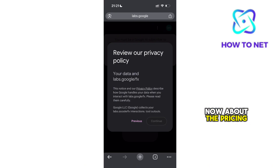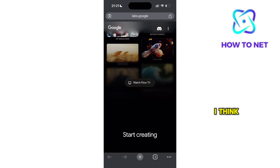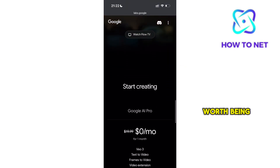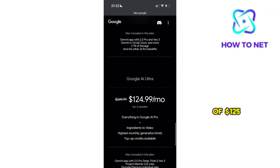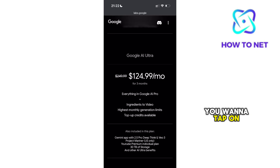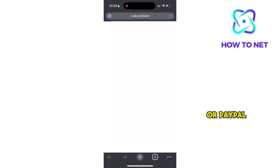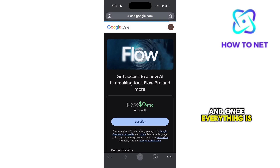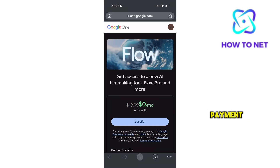Now about the pricing, you can start with a one-month free trial. I think this gives you time to decide whether the software is worth being paid for. There's also the option of $125 for three months. To subscribe, you want to tap on Get Offer. You just want to make sure your card or PayPal is linked to your Google account. And once everything is set, tap on Get Offer and then proceed with payment.